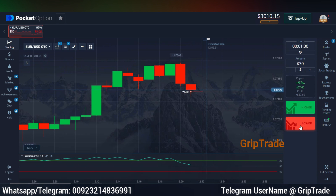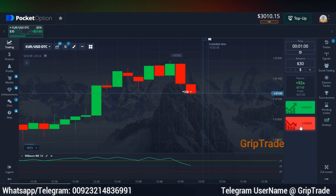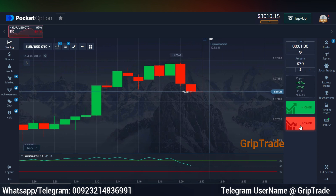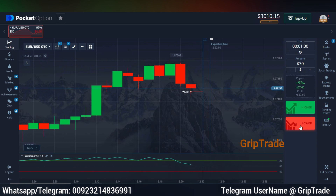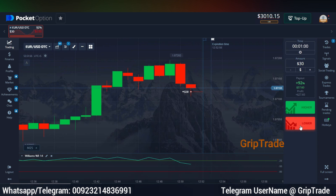Whenever you see the William %R line touching the upper extreme limit and at that time you see the candles at their highest position on the screen, go for a sell trade — a lower trade, a put option. Similarly, the other way around: where you see the candles at their lowest position on the screen and the William %R line touching the lower extreme limit, go for a buy trade — a higher trade, a call option. This is how you keep things simple and make good profits.